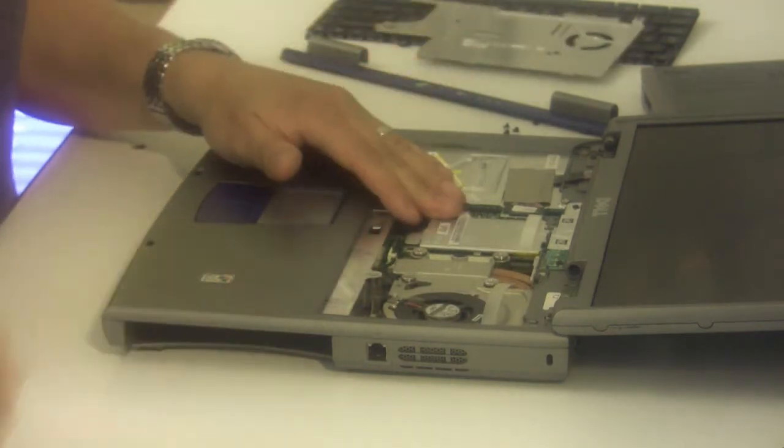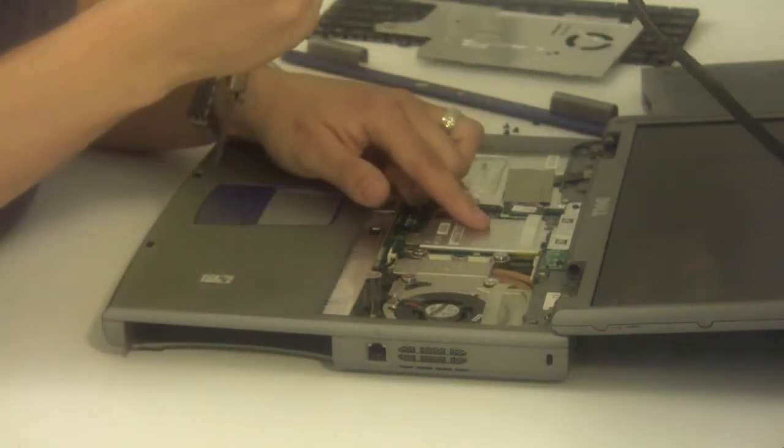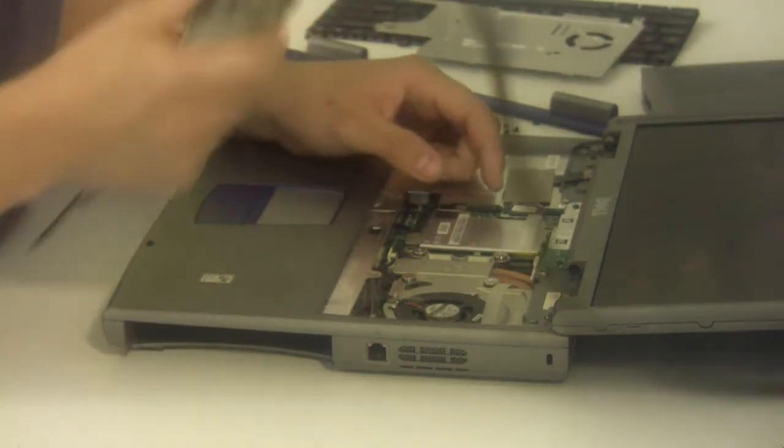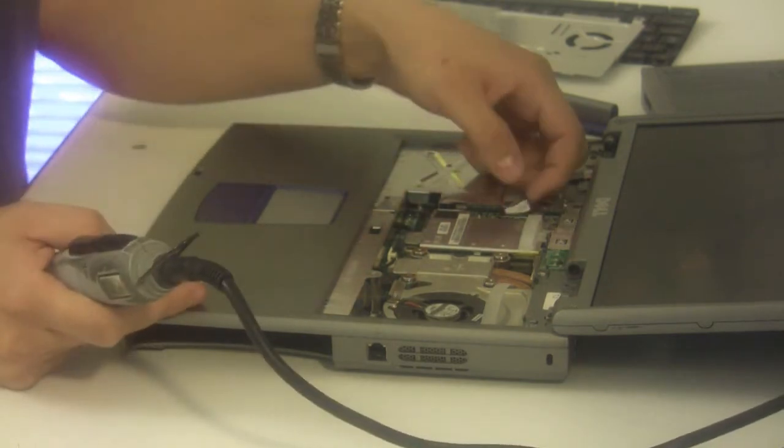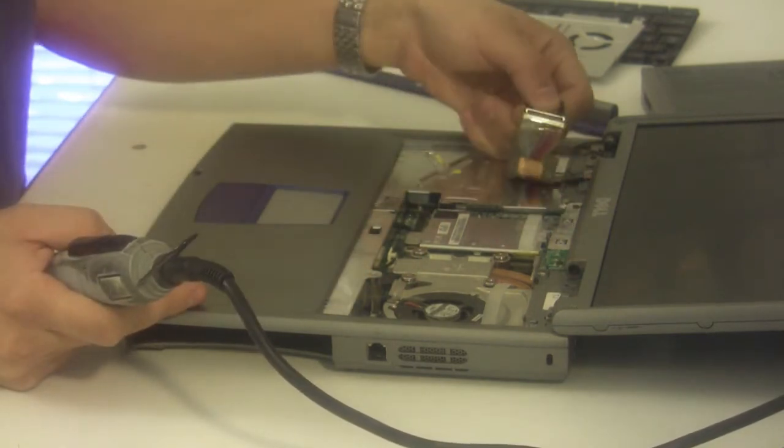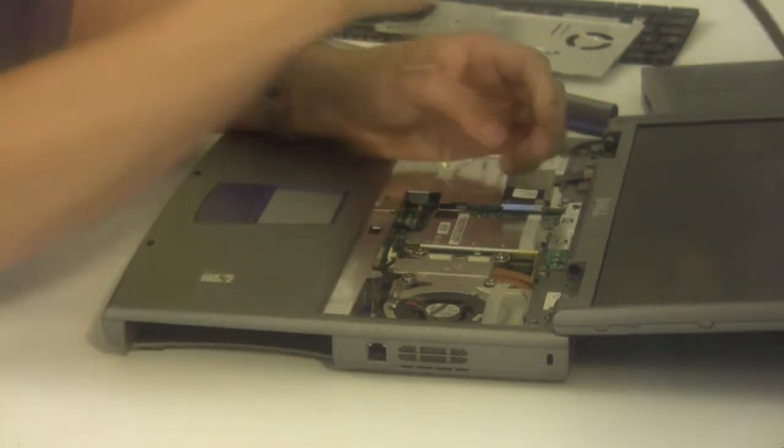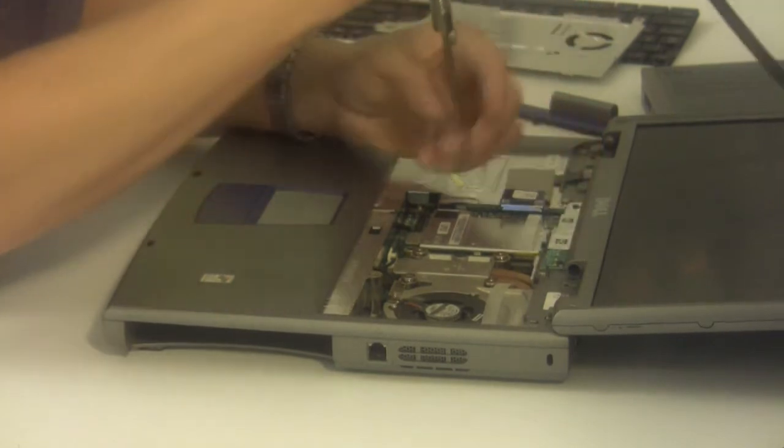Now locate the video card. This particular model has the video card located in the middle of the machine. What you want to do is remove the LCD ribbon cable, it just comes unplugged, and the two mounting screws holding the video card in.